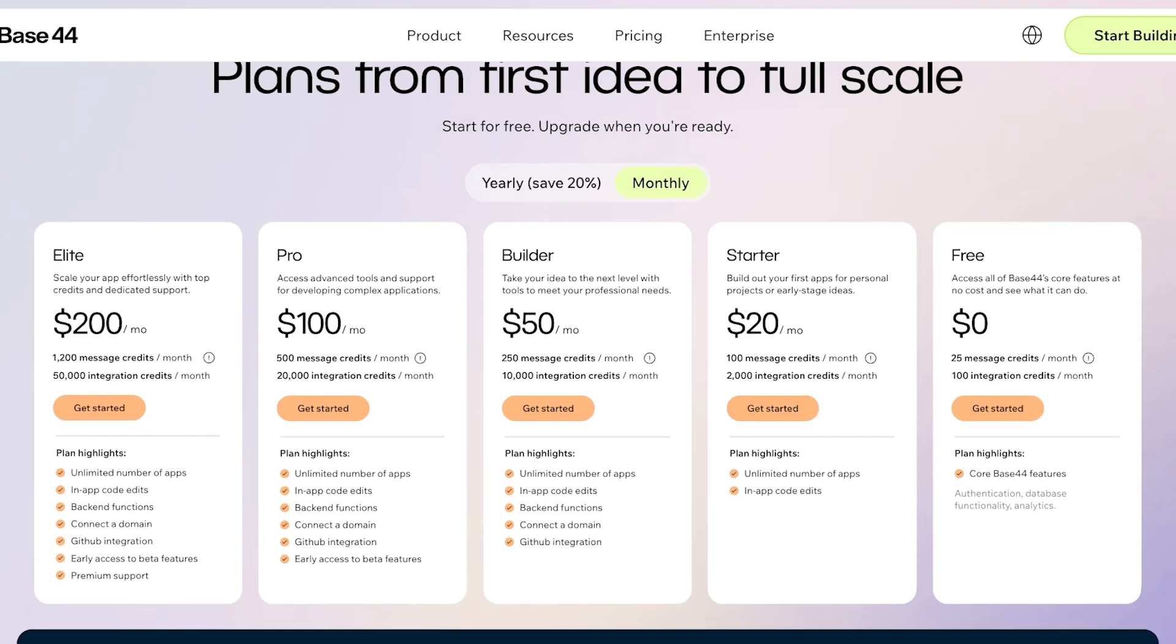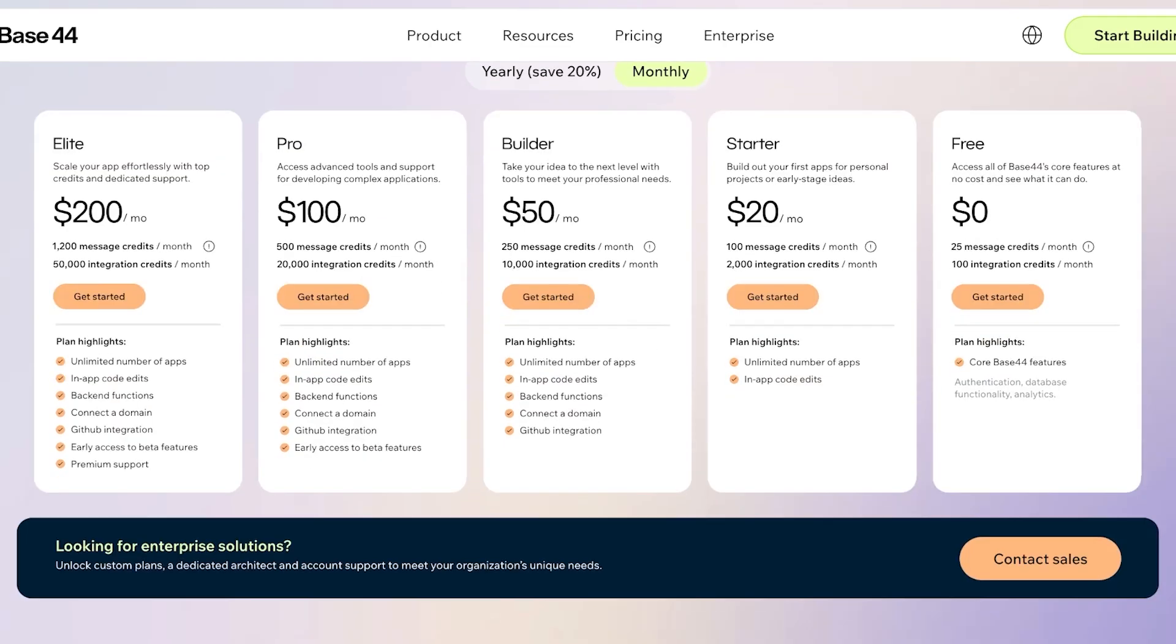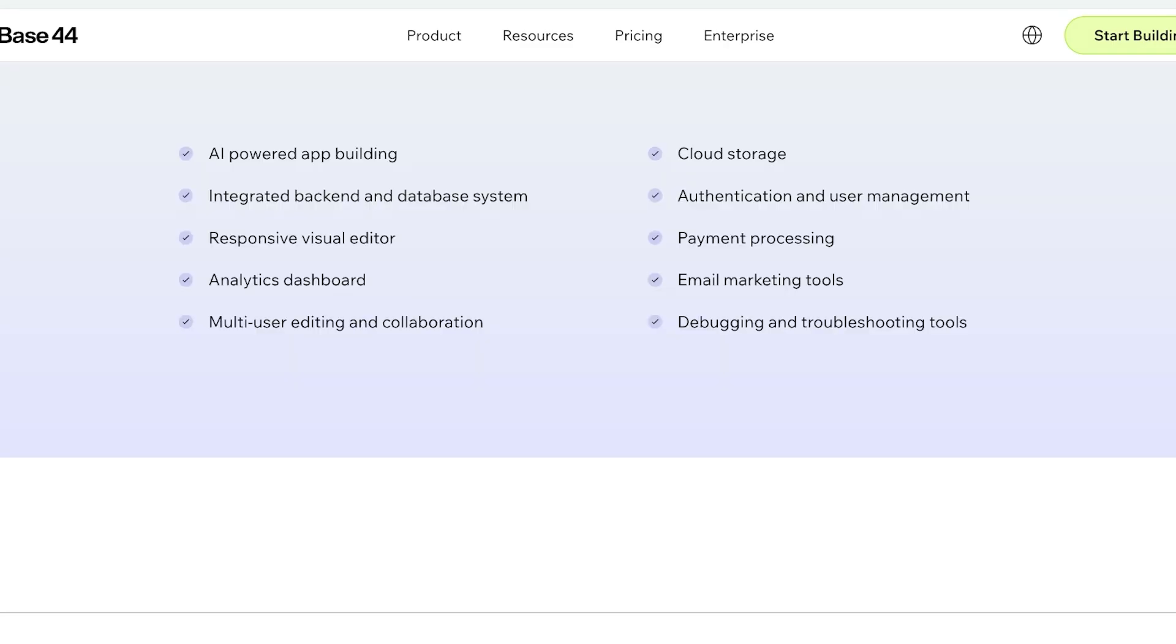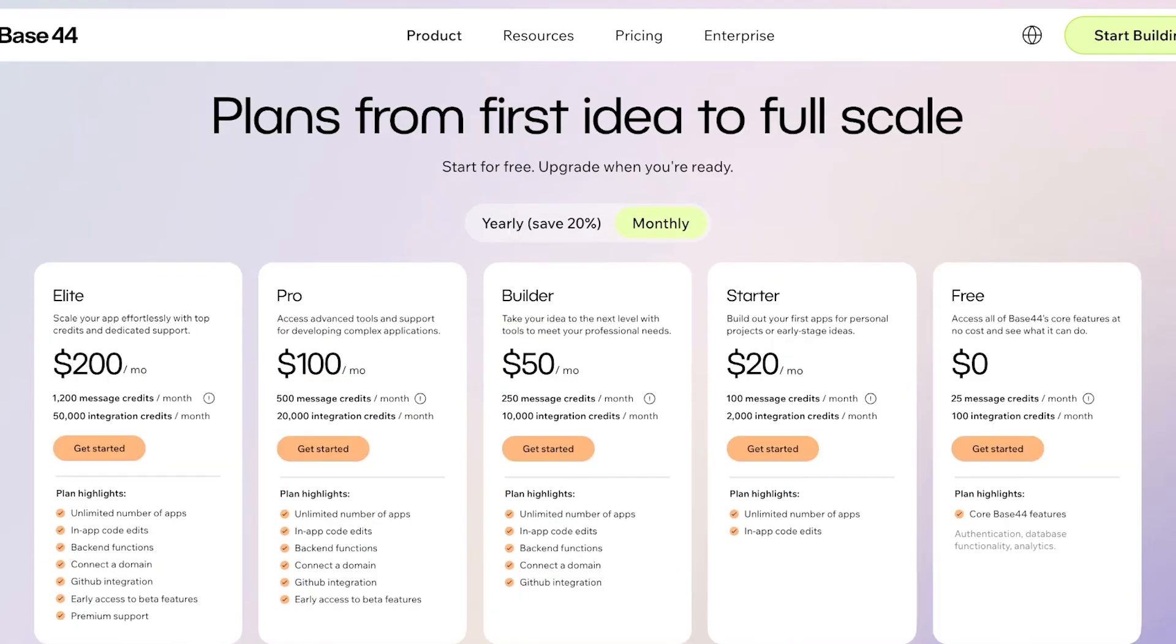Within their Starter plan, this includes unlimited applications as well as in-app code edits. With the Builder, you have in-app code edits, unlimited apps, backend functions, connecting domains, and having your own GitHub integration. Within the Pro version, you have unlimited number of applications with access to beta features. And you have Elite—their Elite plan at $200 a month, which gives you access to premium support and you can use all the core features of Base44 even on their free plan. So anyone can get started.